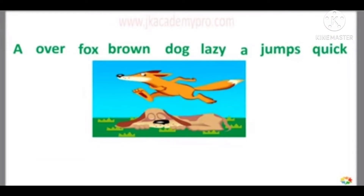A over fox brown dog lazy a jumps quick. Did you understand anything? No, these words don't make any sense.